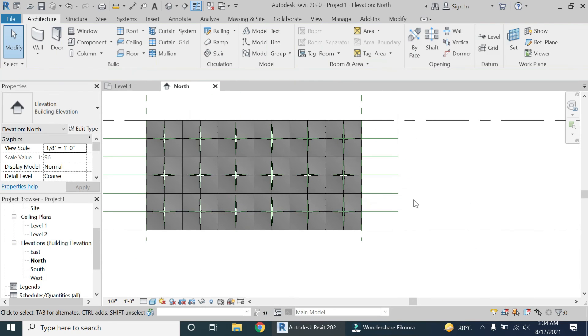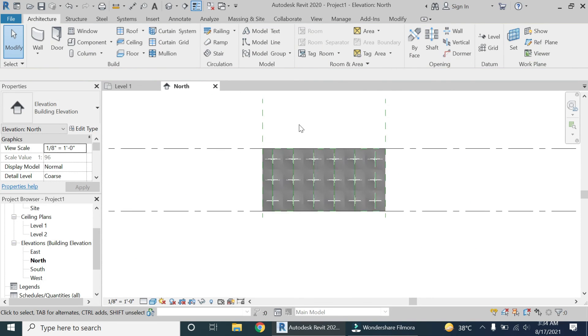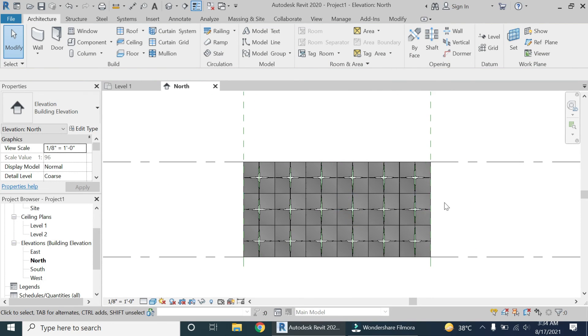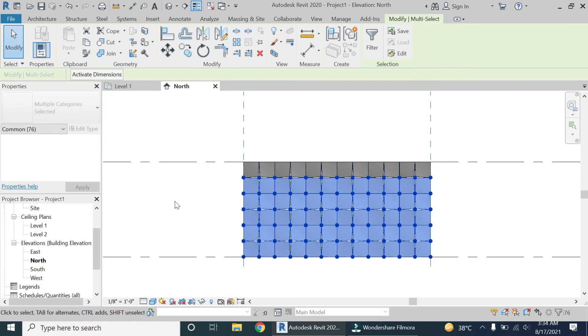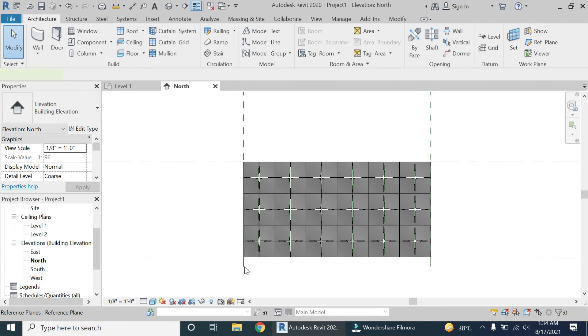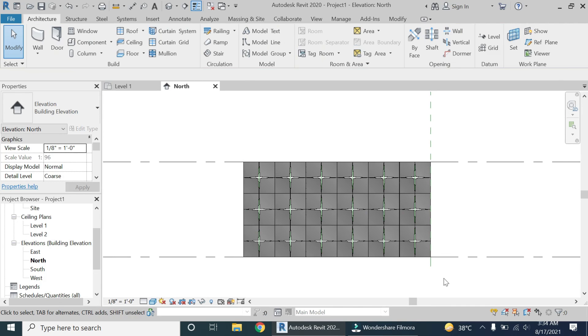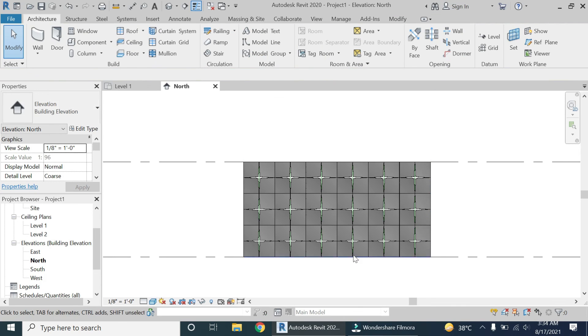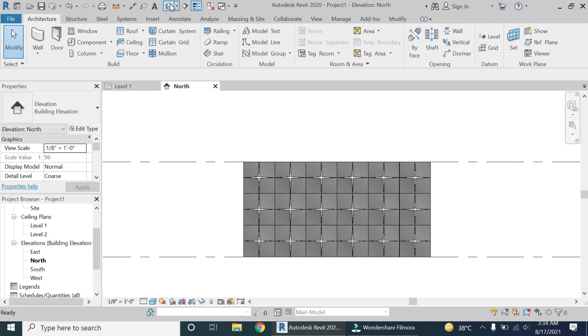Once you have placed all the components, you can delete the remaining model lines as we don't need them anymore. And this is what the final design looks like.